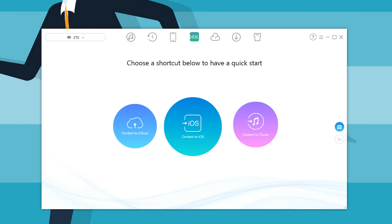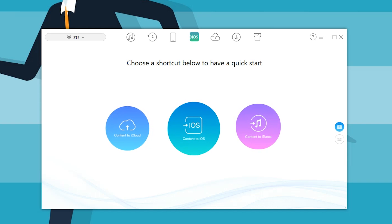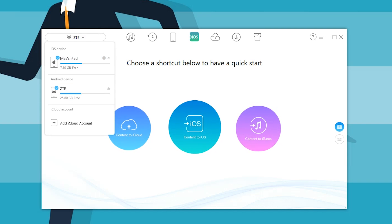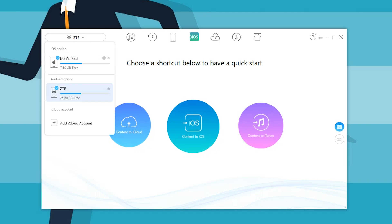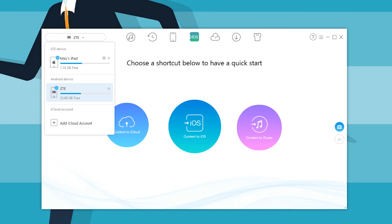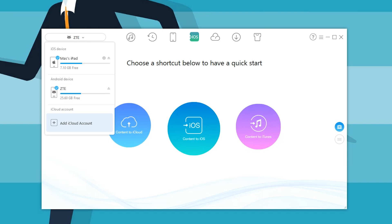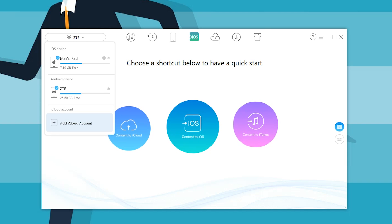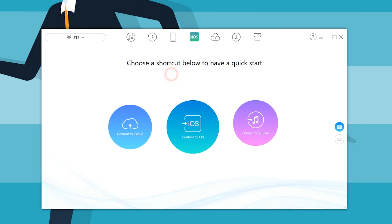Let's jump into the main feature. When you jump into the section that transfers data, it shows you two different devices: one is an iOS device, my iPad, the other is an Android device, my ZTE. You can also add an iCloud account directly in here if you want to transfer stuff from an iCloud account directly into an Android device. How absolutely insane would that be?